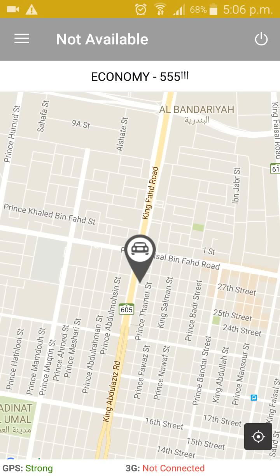Here on the top bar, you can see that your status is not available. This means that you cannot receive any requests from customers.